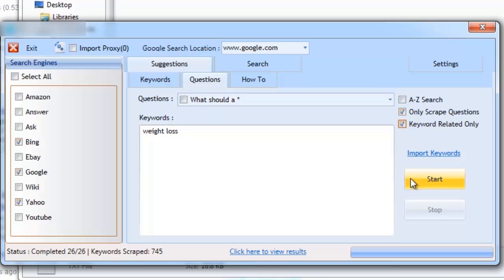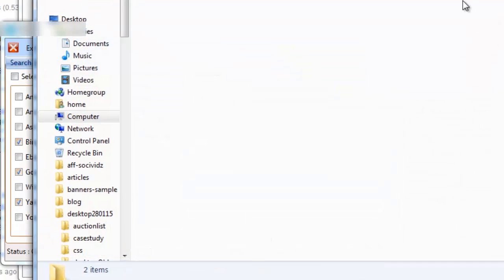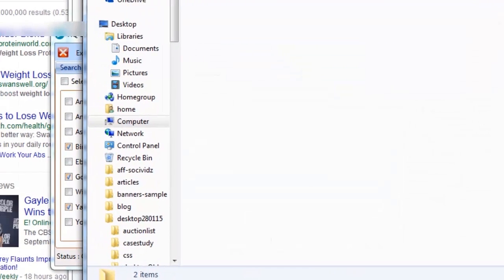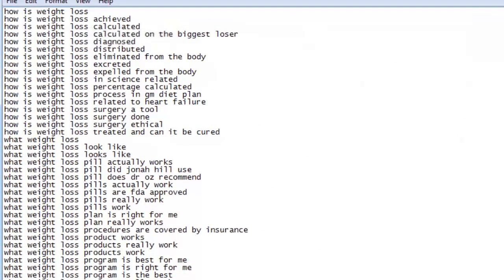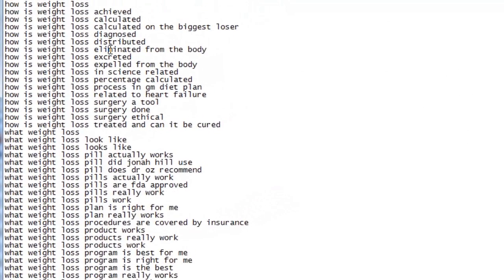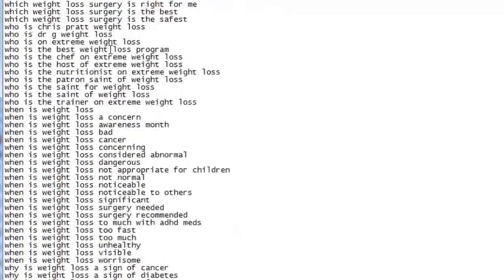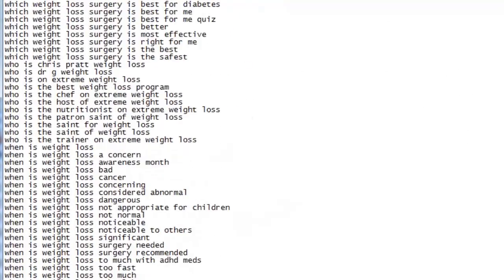And once the process has been complete, all of the real-time questions that have been scraped will be saved to a file. Let's take a closer look. These suggestions were scraped using only a number of questions out of the 150 supplied and no advanced methods of searches were used.